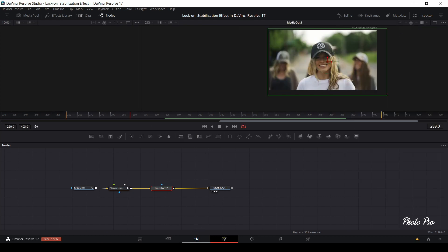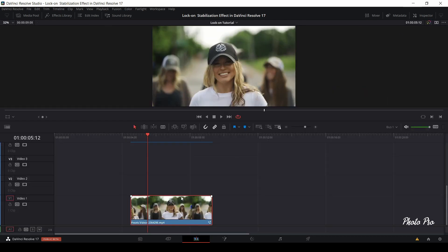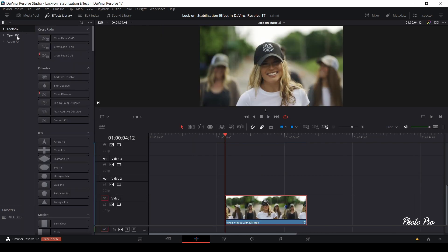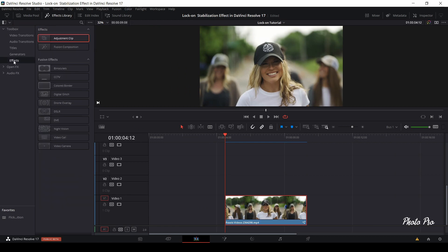Computer has to cache the video. In the meantime, we can open the effect library, open toolbox, go to effects and drag and drop adjustment clip on the top of the video clip on our timeline.